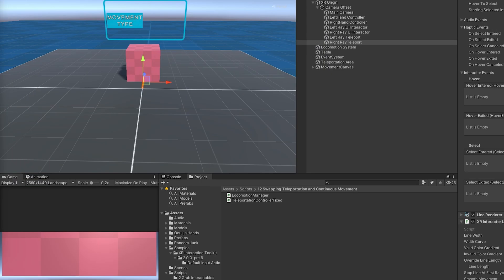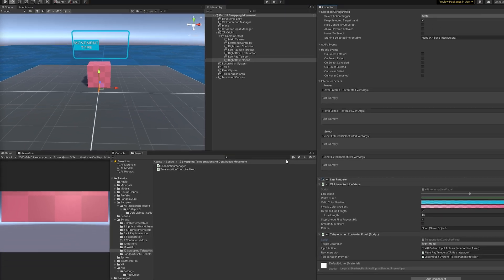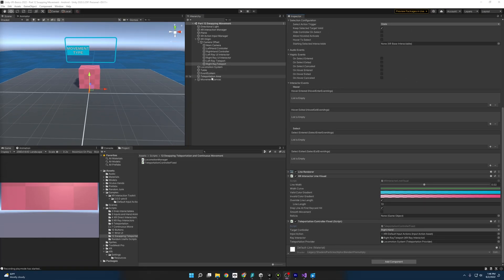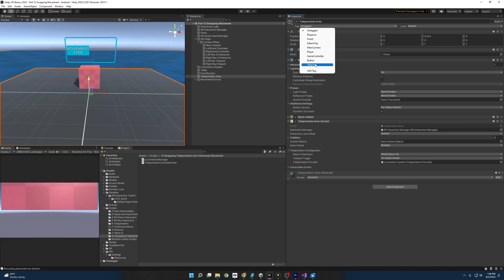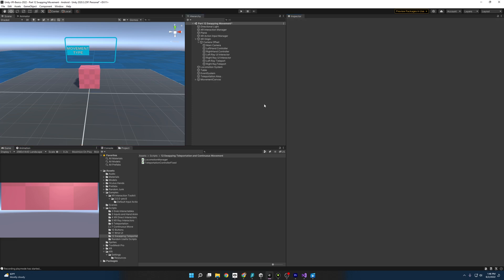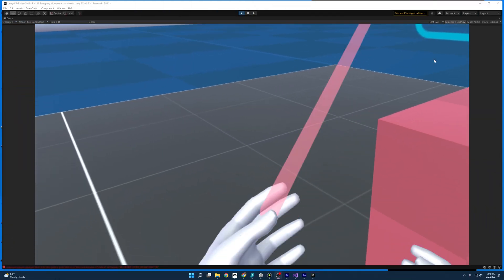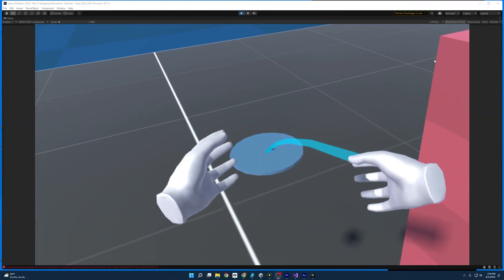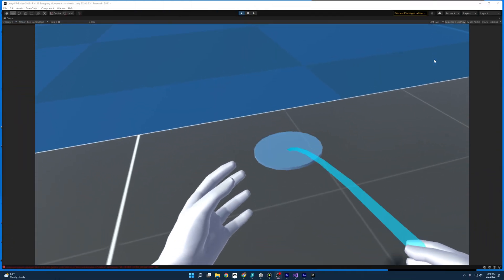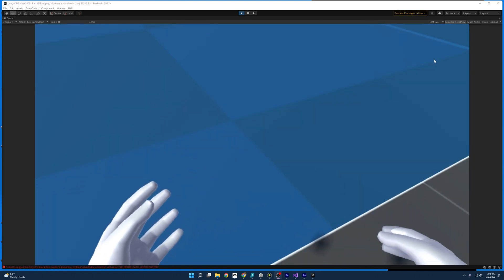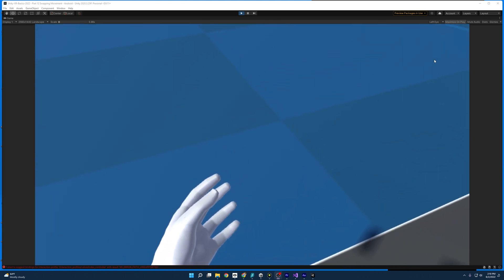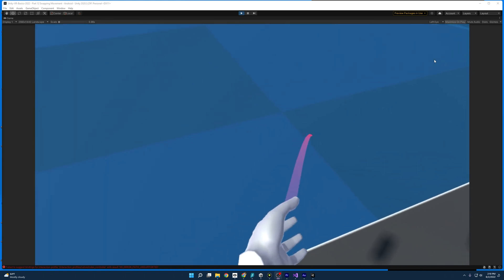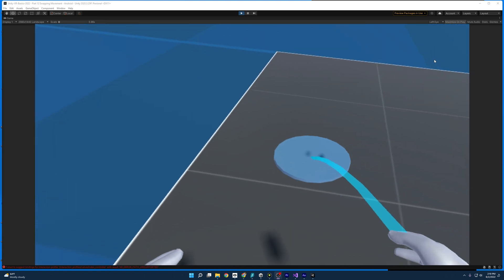So all we have to do is come back to the editor, go to our teleportation area, come up to the tag, and tag it with teleport. And now if we start up the scene, we should be able to see that there we are. We are teleporting only on the teleportation area. And if we try to teleport off it, it doesn't work.